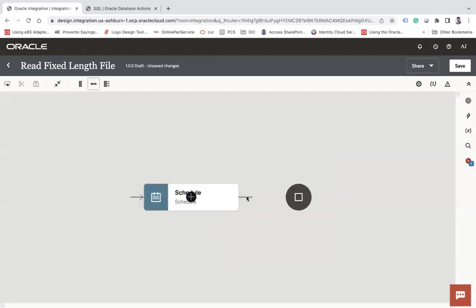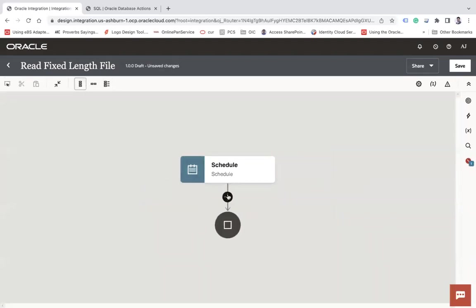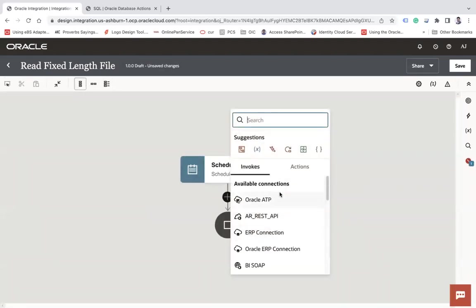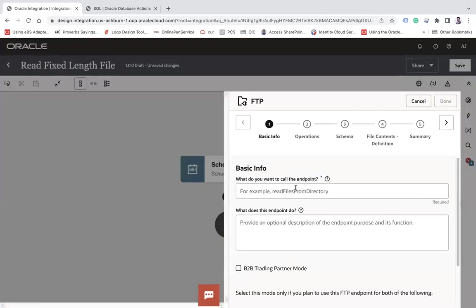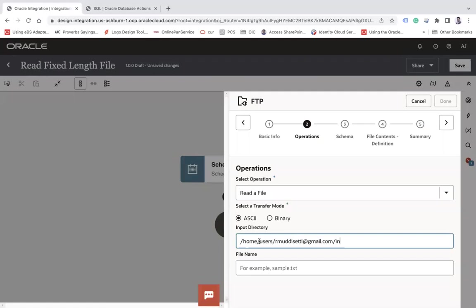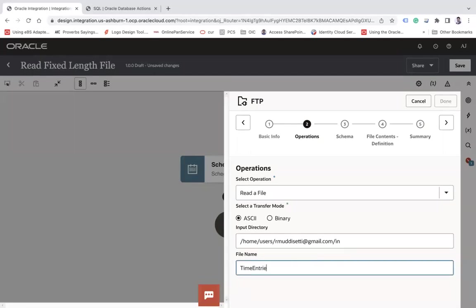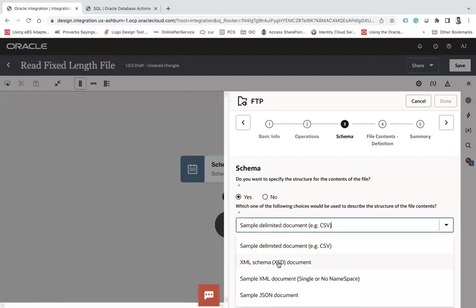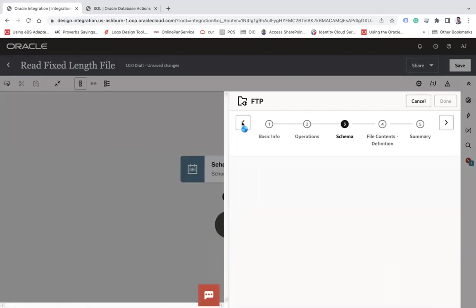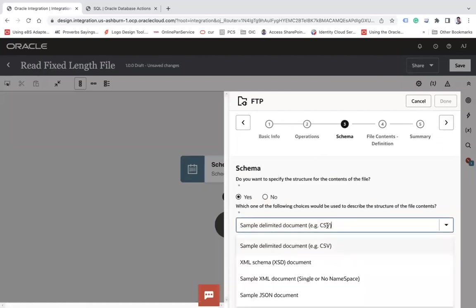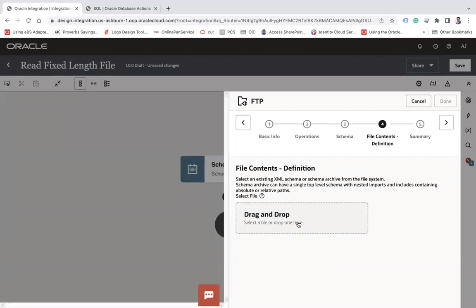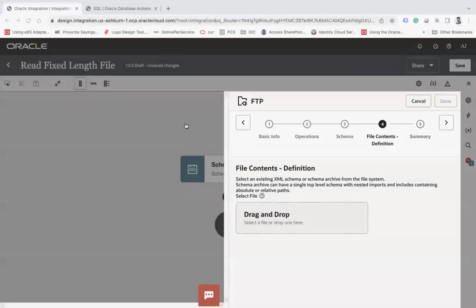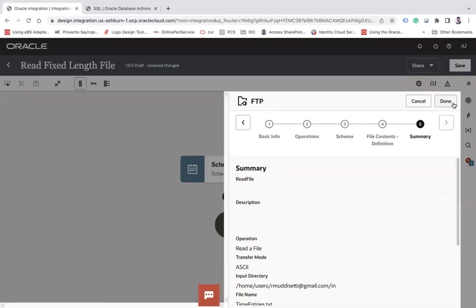First of all, since my file resides on the FTP, I will use the FTP here—the FTP connection. Let's say 'Read File.' Next, I will choose 'Read,' and then here I will put the input directory, and the file name is my 'Time Entries.' The file name is 'time_entries.xsd.' Next. And here for the schema, you will choose your XSD document, and then you will upload the same XSD document that I've just shown you. Let me upload that. Next, and then Finish.